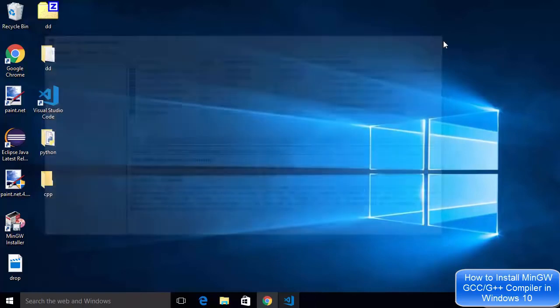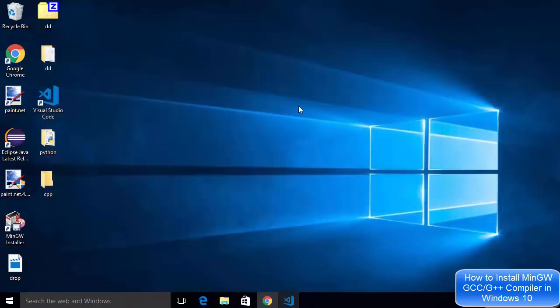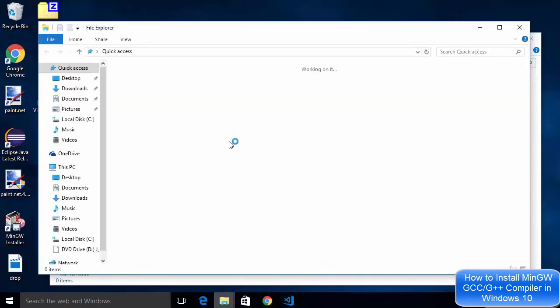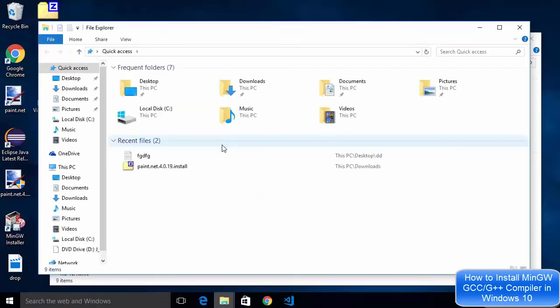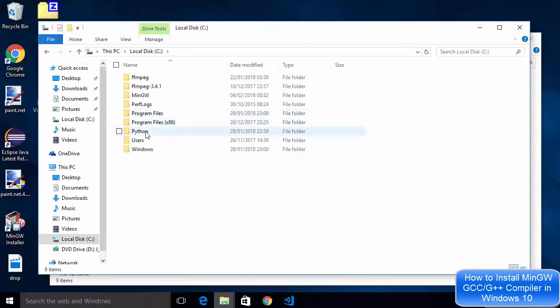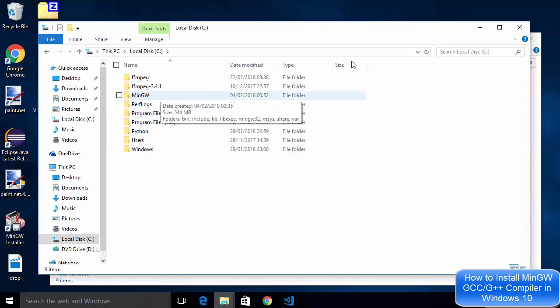I'm going to close this installer also and just for checking I will open my folder explorer and here in the C directory I'm going to check whether MinGW directory is there or not. You can see MinGW directory is created for us.